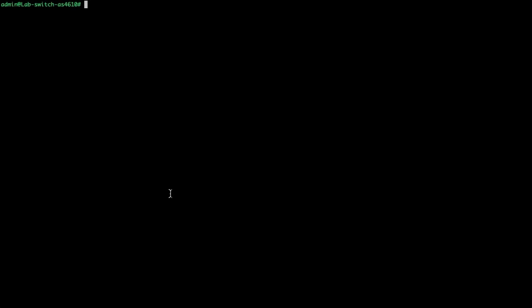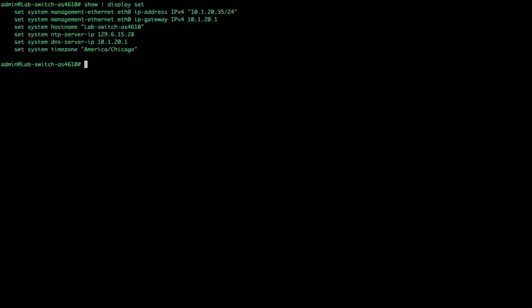Let's review what we have configured. We're in set mode right now, so let's do a show display set and see what we've got. We have an ethernet address, our host name, an NTP server, a DNS server for resolving host names, and we've set our time zone.